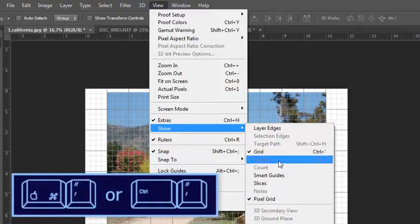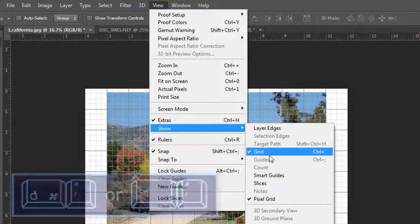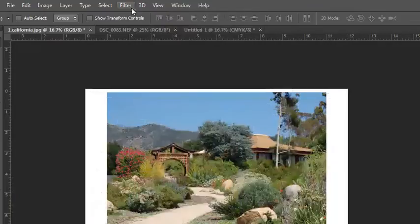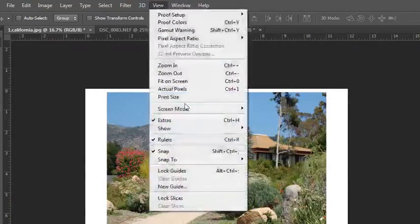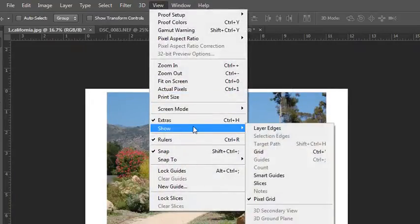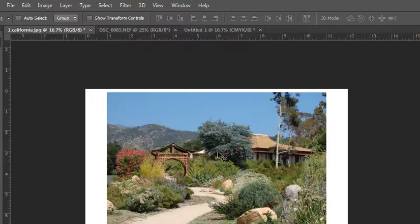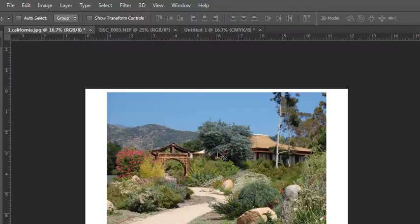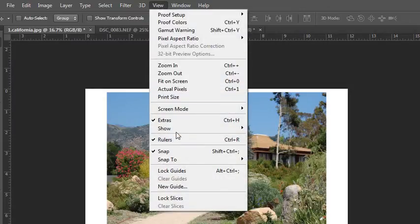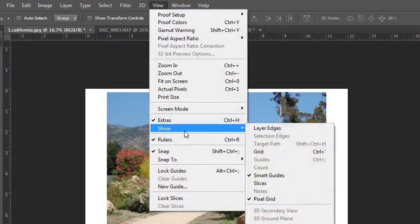There is something called Smart Guides. Smart Guides are really great to be working with. They will give you measurements and assist you in placing objects on your artboards. Some people love them, some people can't stand them. I'll leave it to you to turn them on or off.